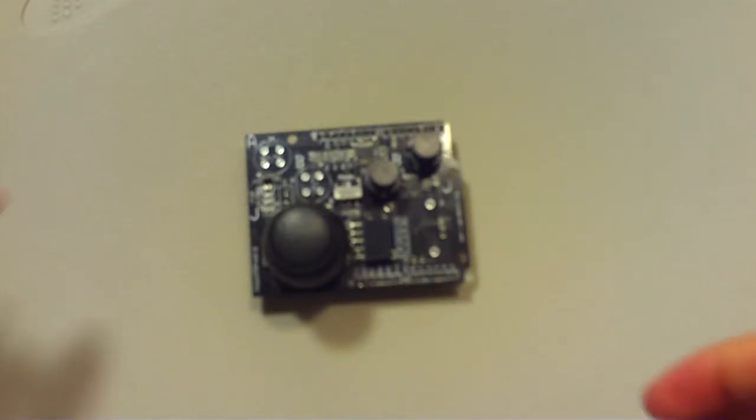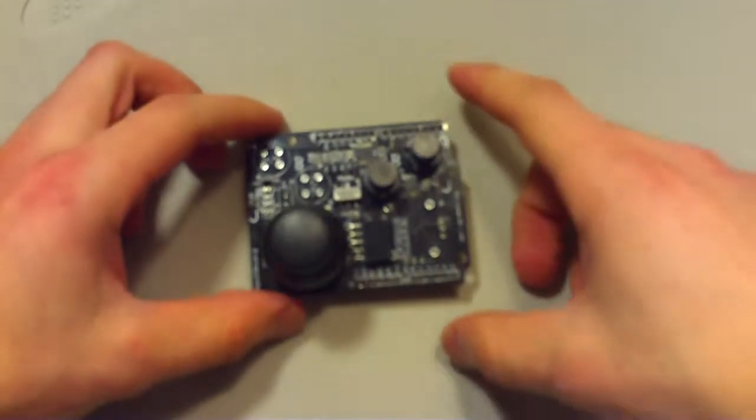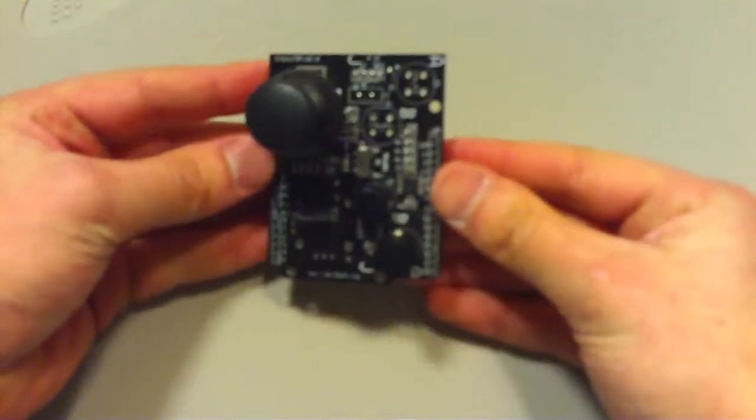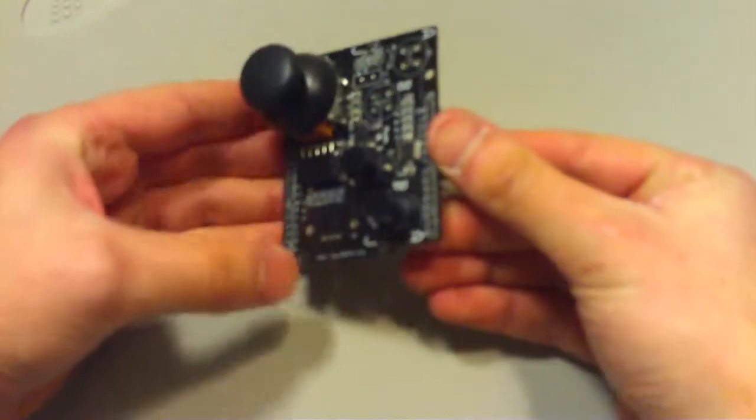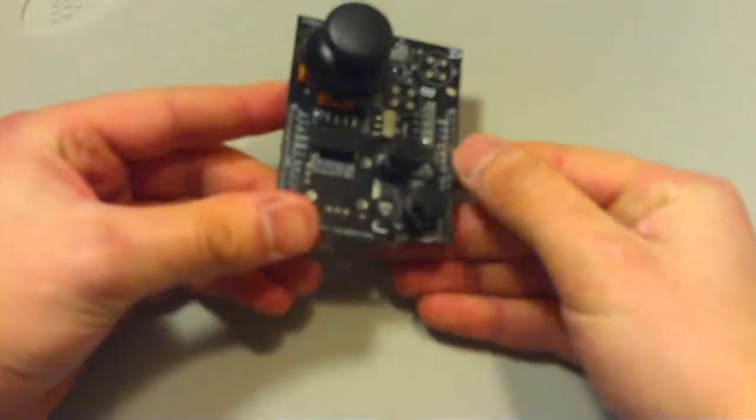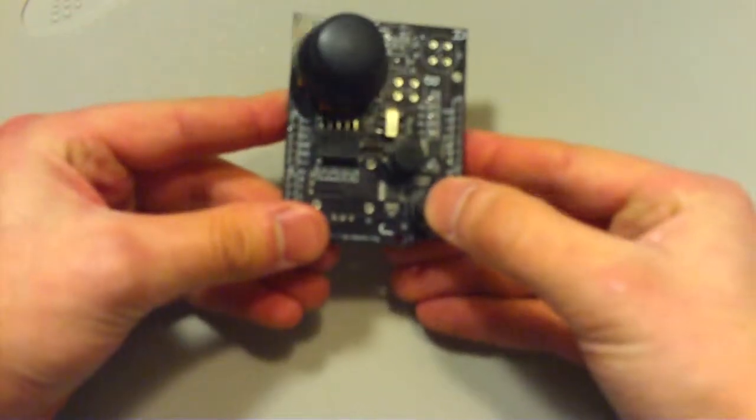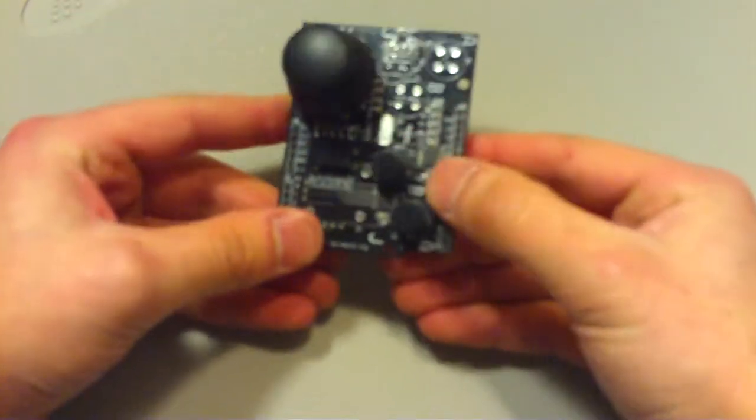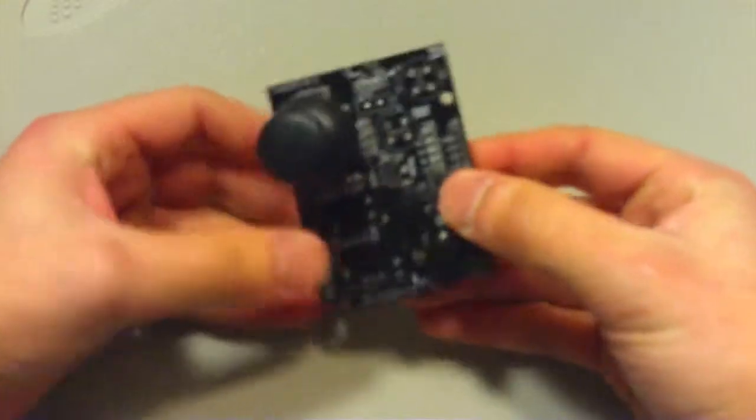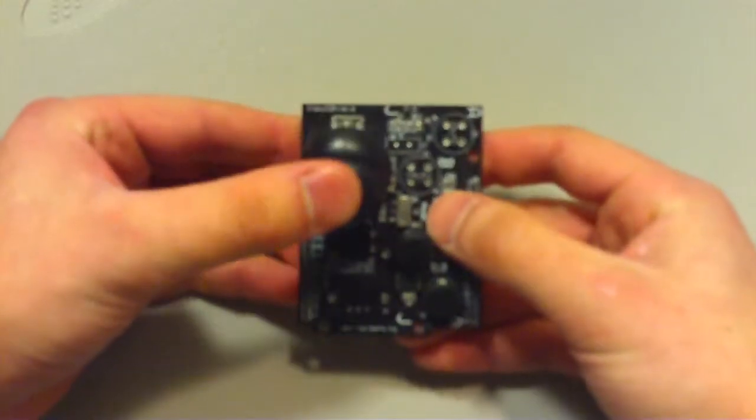Hi, this is the input shield. It's called the input shield because it provides different inputs, buttons to the Arduino.